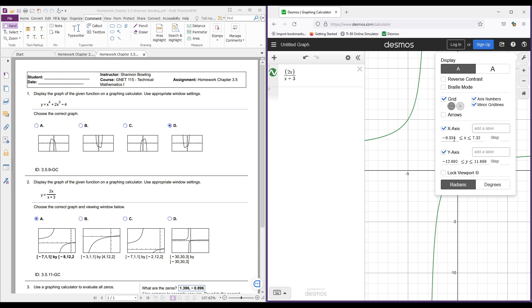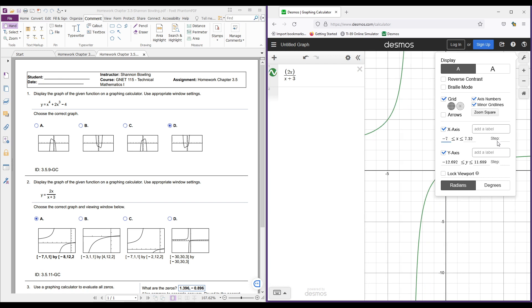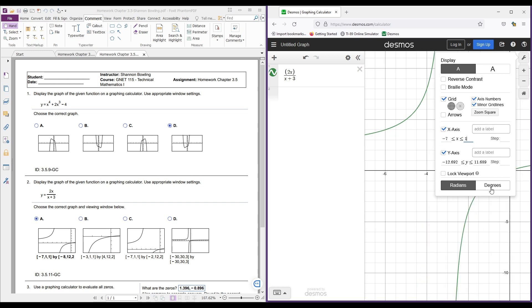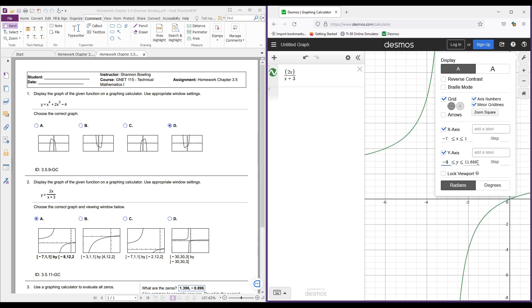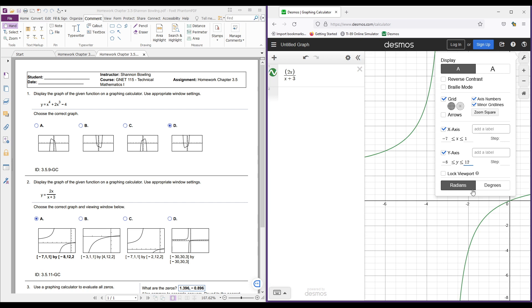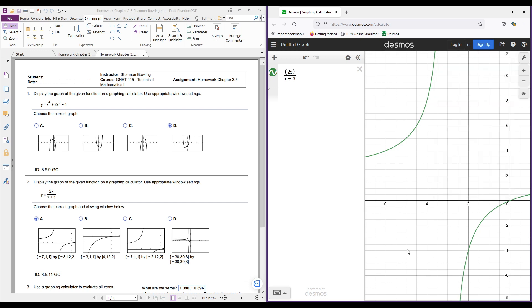We're going to plug in a negative 7 here, and then a positive 1. And then for my Y, I'm going to plug in a negative 8, and then a 12 right here. And this 1 and this 2 represents how many, the distance between the tick marks.